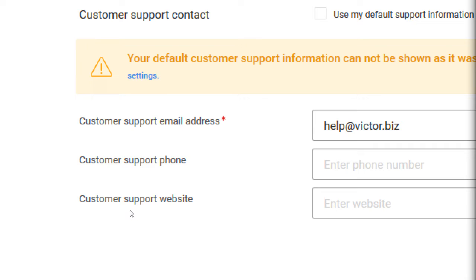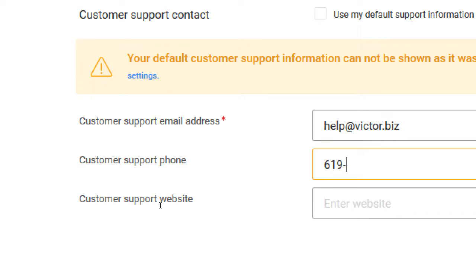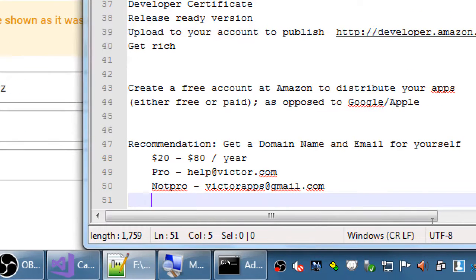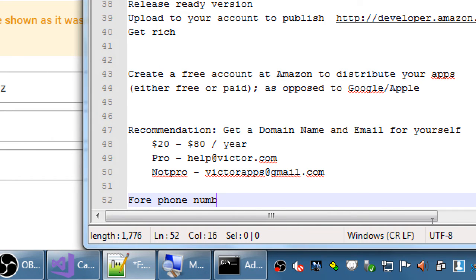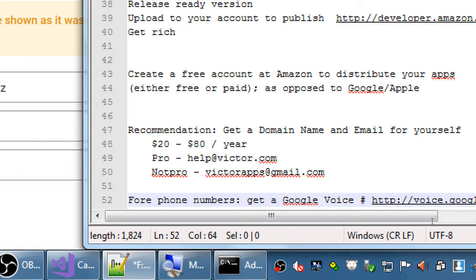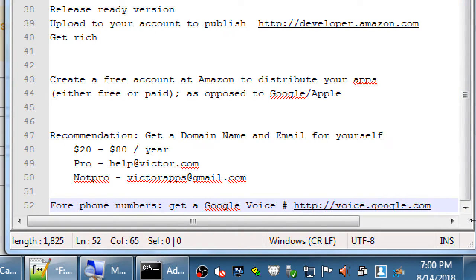For customer support phone and website, you can skip these for now. But what you could do — have you heard of Google Voice? For phone numbers, get a Google Voice number at voice.google.com. You can get a free phone number from Google that connects to your current phone number. You put it on your business card or account, people call that number, you can have it set to go to voicemail, and then reply at your leisure. It's much more professional than giving away your personal cell phone number.